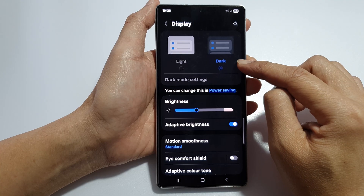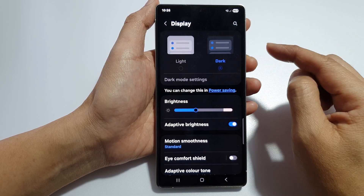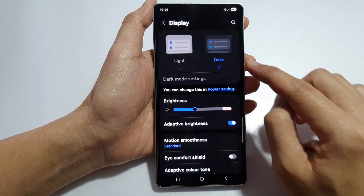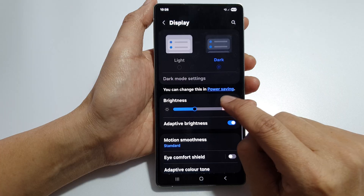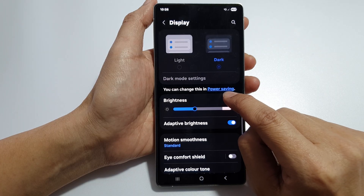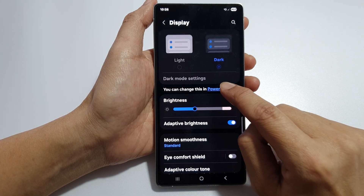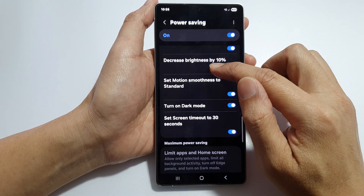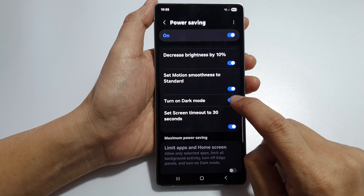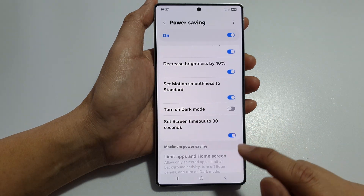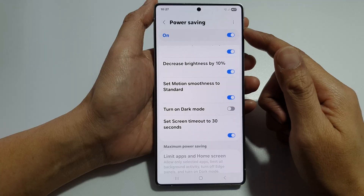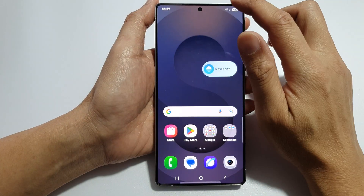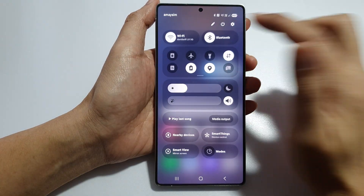There are two options. If you would like to use Power Saving but don't want your display in Dark Mode, you can go to Power Saving Settings — there is a small link you can tap on, which will take you directly to the Power Saving Settings page. In there you can simply switch off the Dark Mode option, so you can still use Power Saving but with the display in Light Mode.